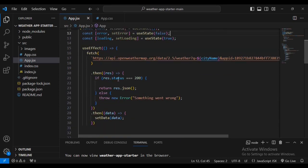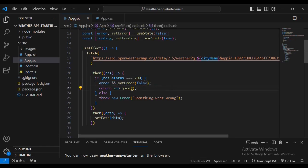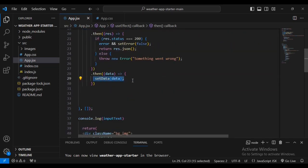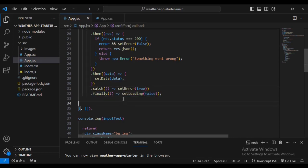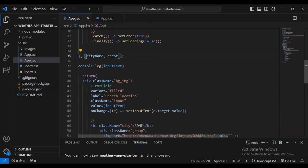If the response status equals 200, set the data, set error to false. Then update setData with the data. In the catch block, set error to true. Finally in the finally block, set loading to false.